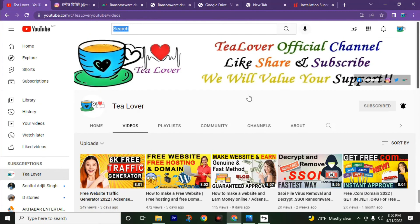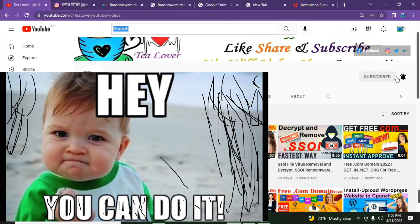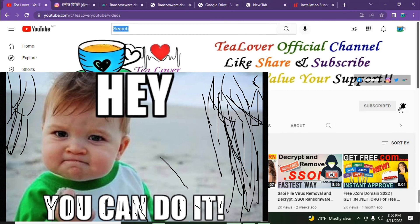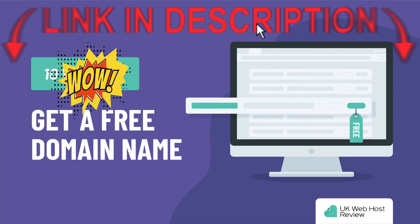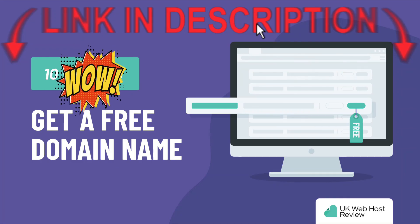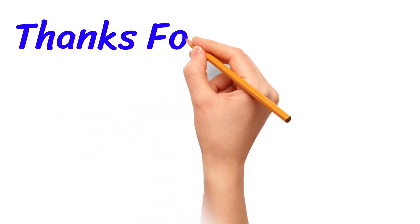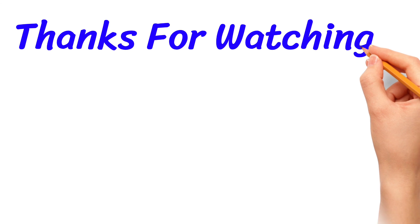At the end, don't forget to give a thumbs up and share your opinion in the comment section. Subscribe to this channel and press the bell icon to join the notification squad and get the latest updates from channel T-Lover. That's it for today — bye bye, have a good day. Thank you.